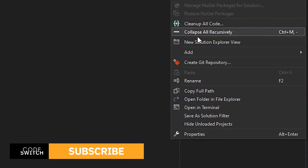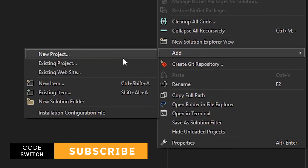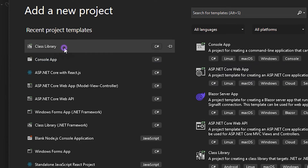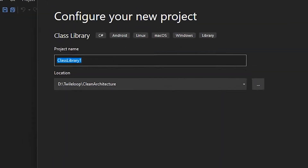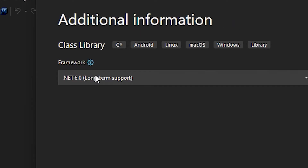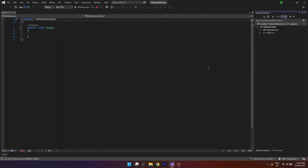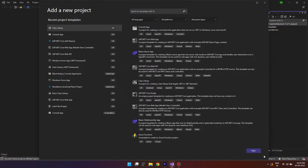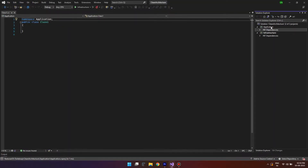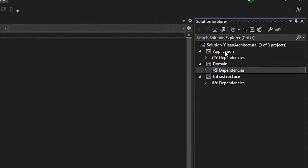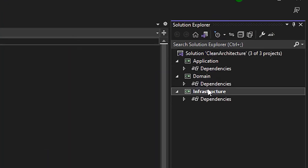Right click on the solution, click on add, click on new project. On the project window, select class library. Click on next and name your project 'Infrastructure' as we are going to create the outer layer. Click on next, select the framework, click on next, and now we can remove the default class. Now that we have created the infrastructure layer, similarly create both the application and the domain layer. So now we have the three different layers of the project ready to be coded.